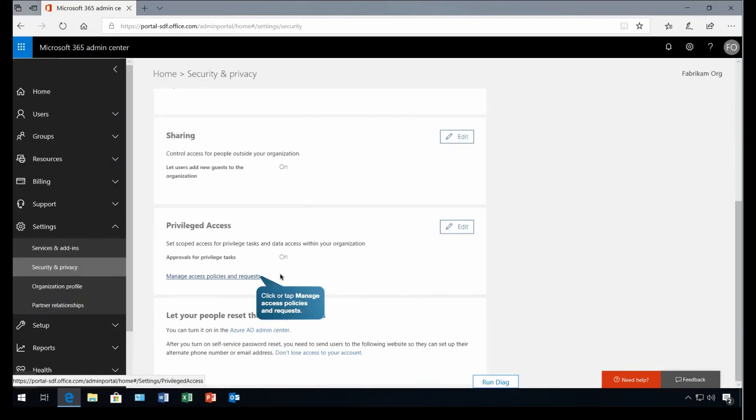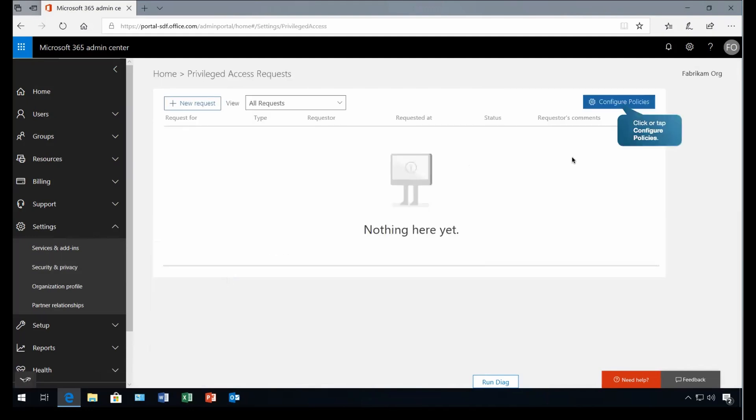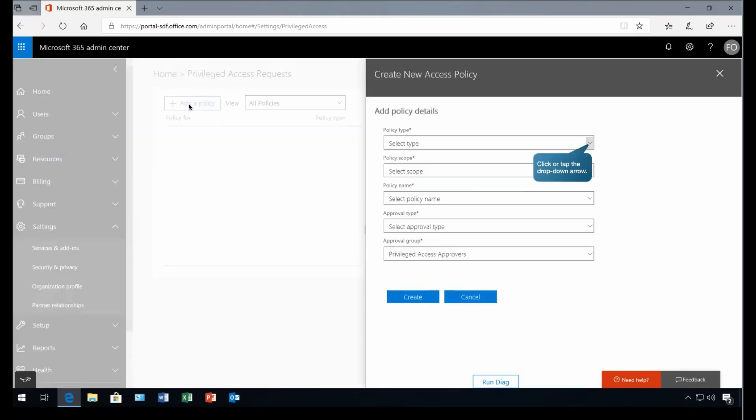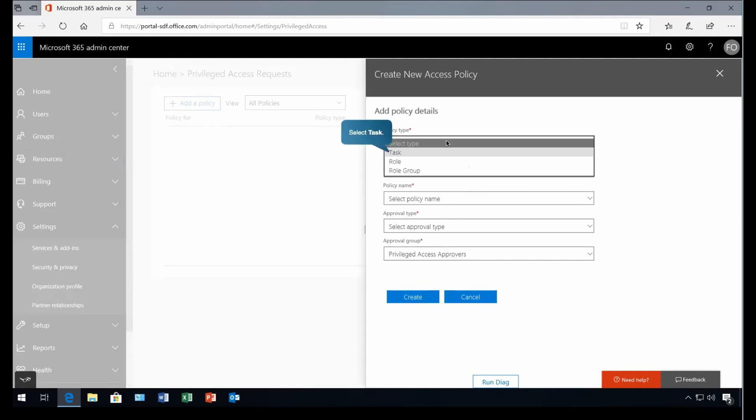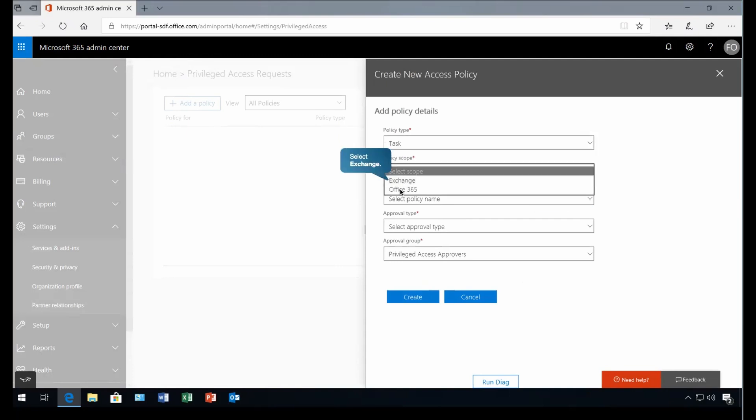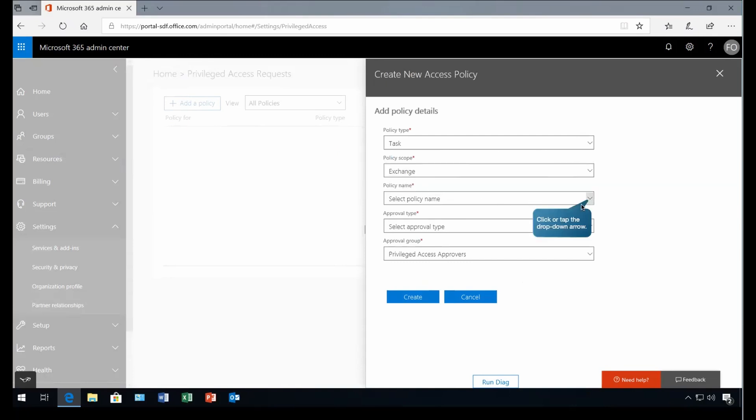Now for that, we have to create the policy because we need to define what kind of task is considered as a Privilege Task. Not any or random task can fall under the Privilege Task. So for that, we are going to create the policy. If I click on the policy, there we have configured policy option. If I go to that place, add the policy, and here we have to declare the policy. So policy type is task related, role related, or role group related. Task specific. If I go to this Exchange or Office 365 under this scope, either the task is related to the Exchange or Office 365. You can go to the Exchange for now.